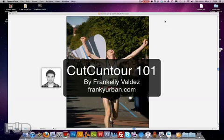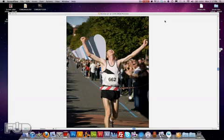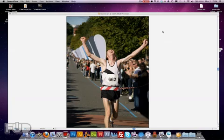Hello and welcome to another illustrated tutorial brought to you by your friends at FrankieUrban.com, the best multimedia designers period. My name is Frank Kelly Valdez and today I will be making your whole life a lot easier by taking baby steps with you and showing you how to properly prep your files for color reflections. This is called Cut Contour 101, enjoy.